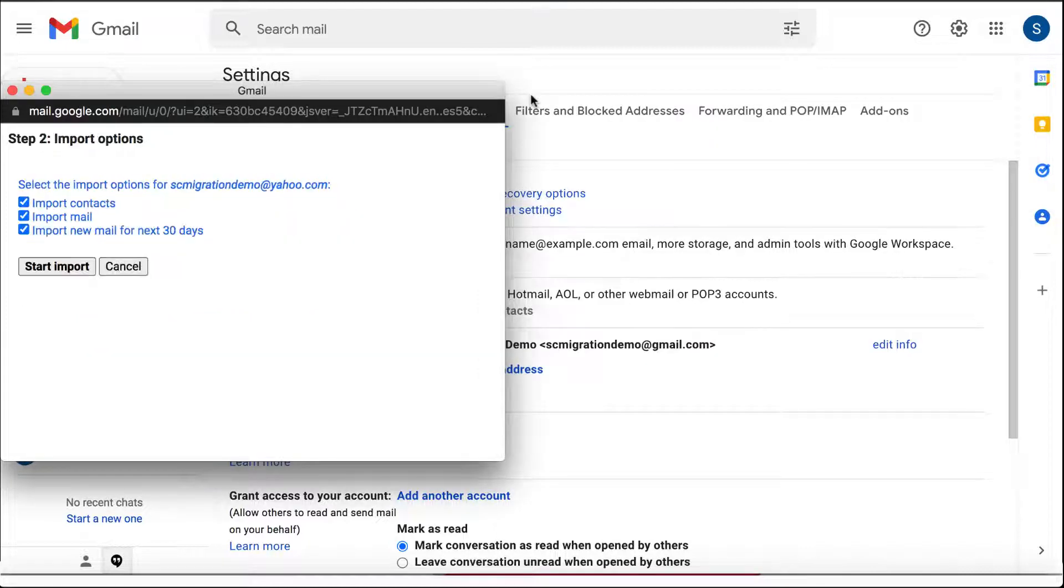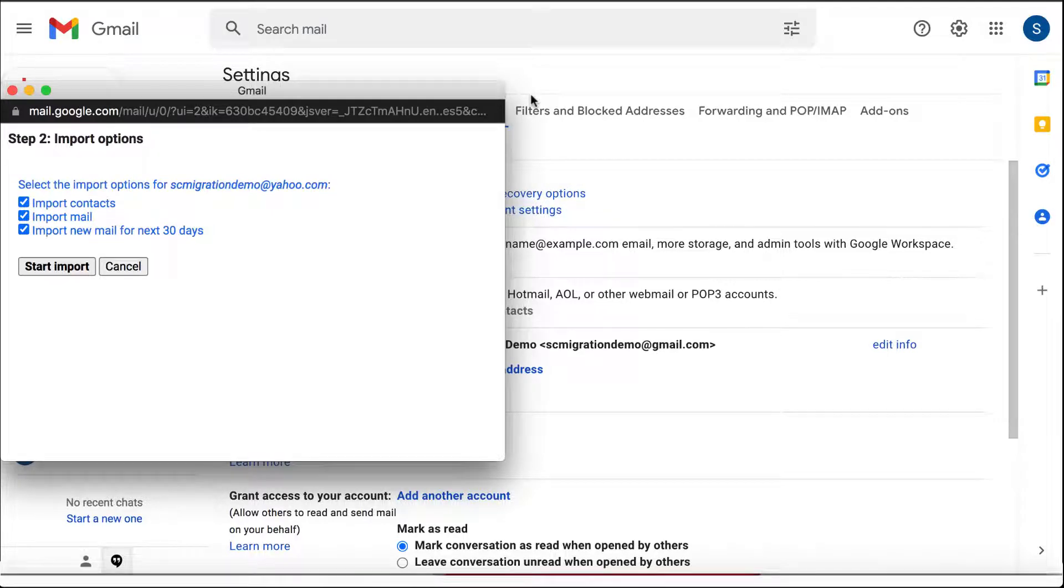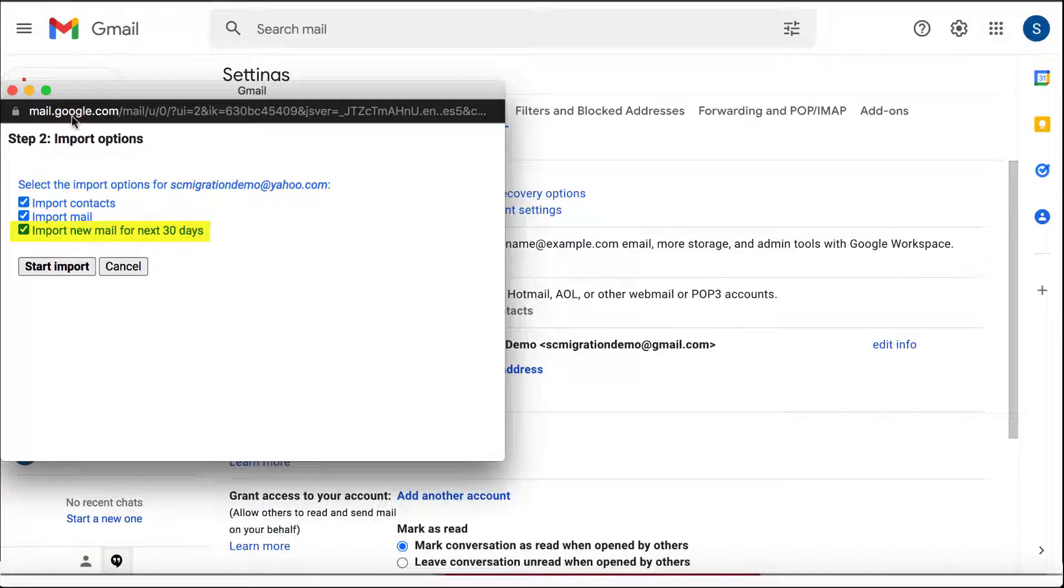A selection menu will appear in which you have to choose what data you would like to import. You can select to import contacts, emails, and enable email forwarding for the next 30 days.